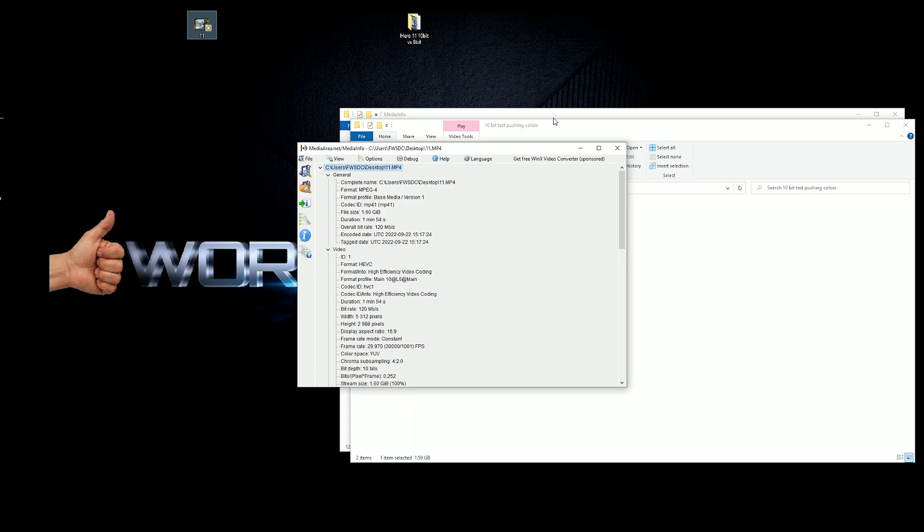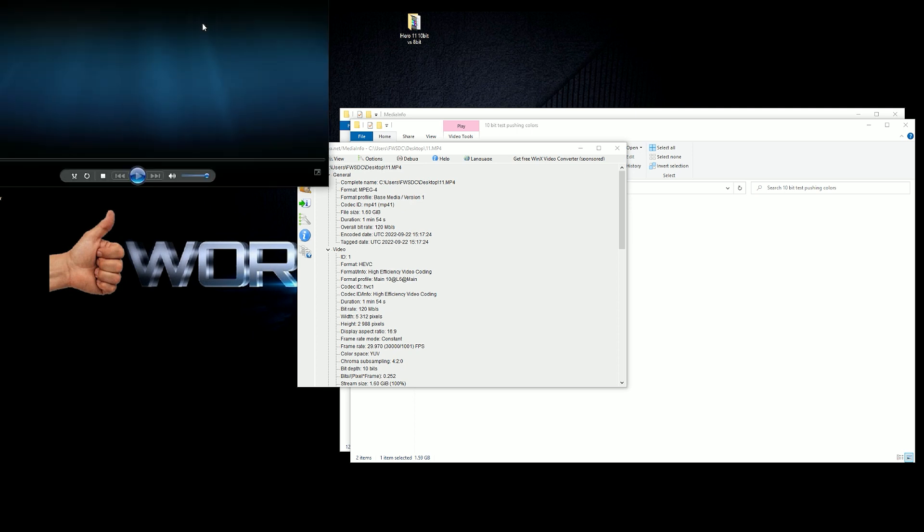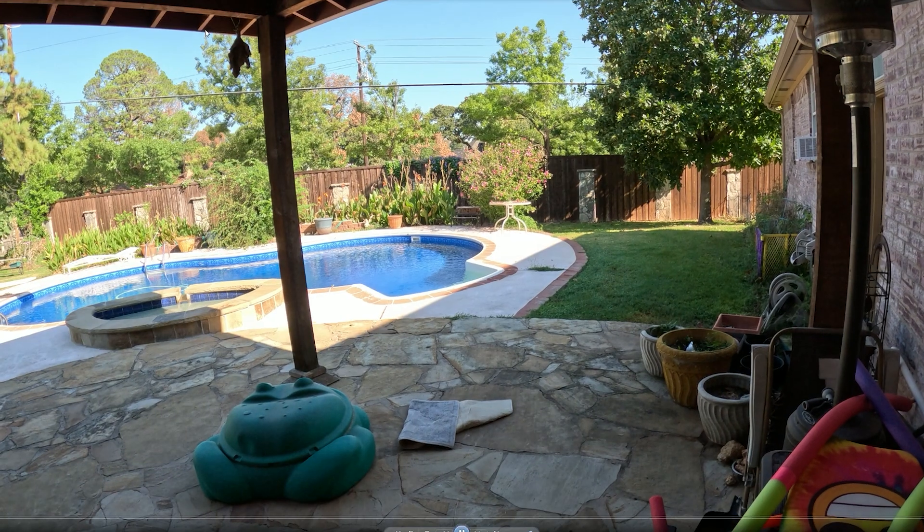Okay, so there's been some people out there that have been very interested about the GoPro Hero 11 and its 10-bit. Is it really a 10-bit file? So let's take a look at this video.